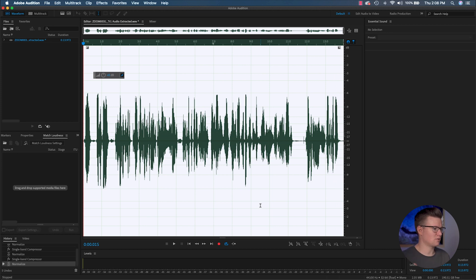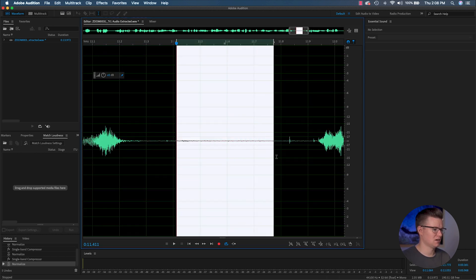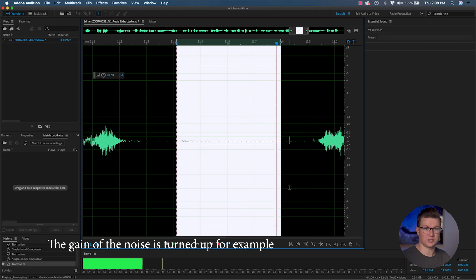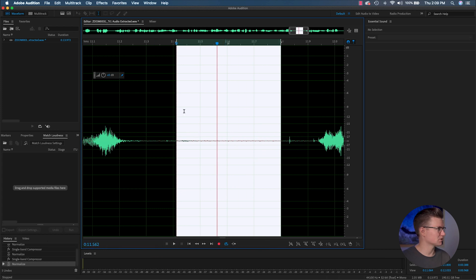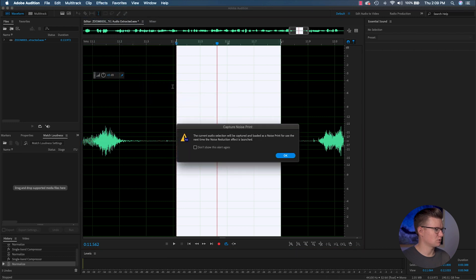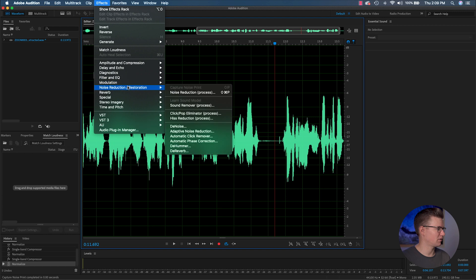Now that I've crushed down the loudest points and brought up the soft points of the audio, I'm going to look at this dead spot right here and listen to see if there's any noise. There is some noise in there — you can see it in the levels. So I pause, grab that quiet section, go to Effects, Noise Reduction, Capture Noise Print. It's going to capture that noise and then you can remove it from the entire clip.